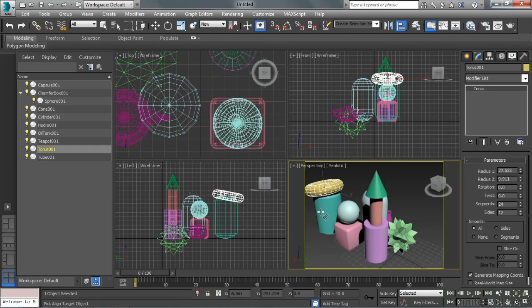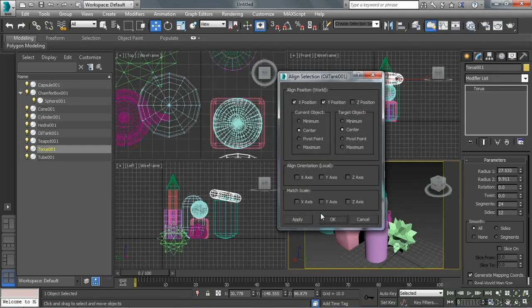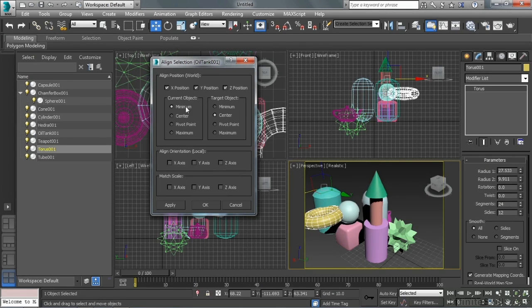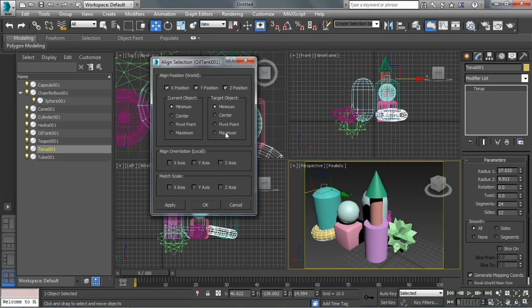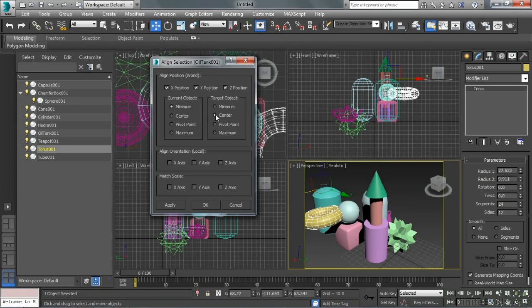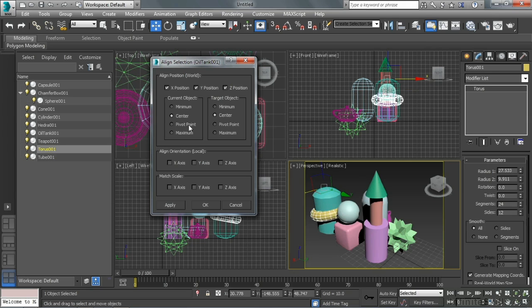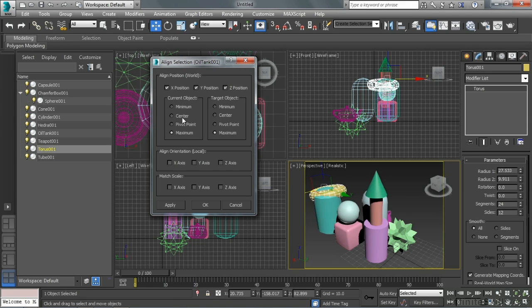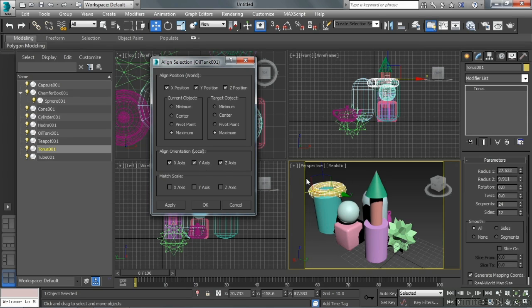Then I'm going to click on the oil tank below it. I can align on position X, Y, and Z, and go minimum on one and maximum on the other. But maybe I need to go center on one of these, because its pivot point is in one edge. I can also align the orientation so it will right the donut. It's no longer rotated in the view, or its rotation will at least match the rotation of the oil tank.